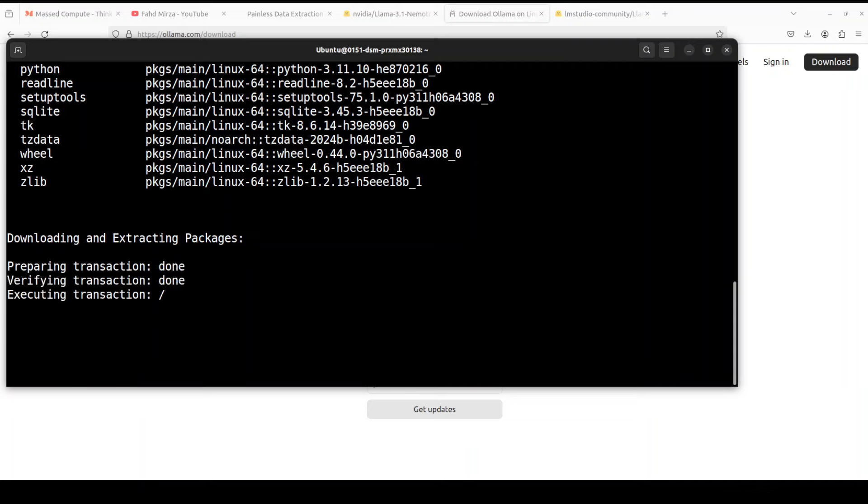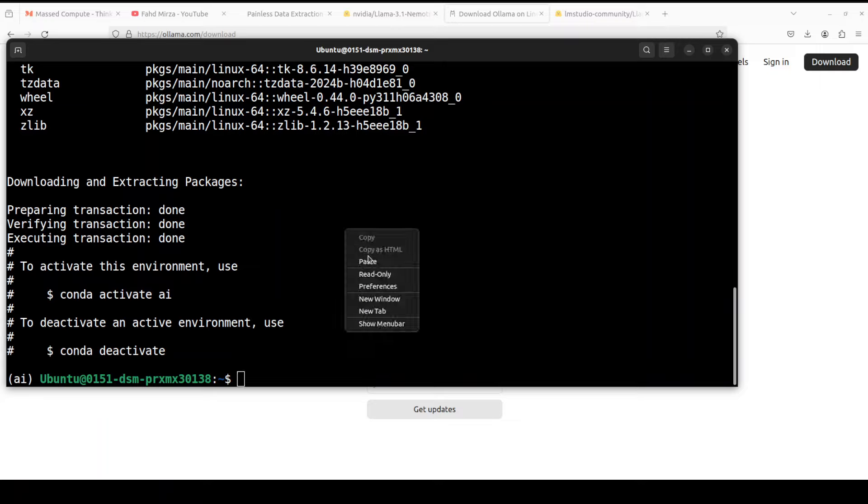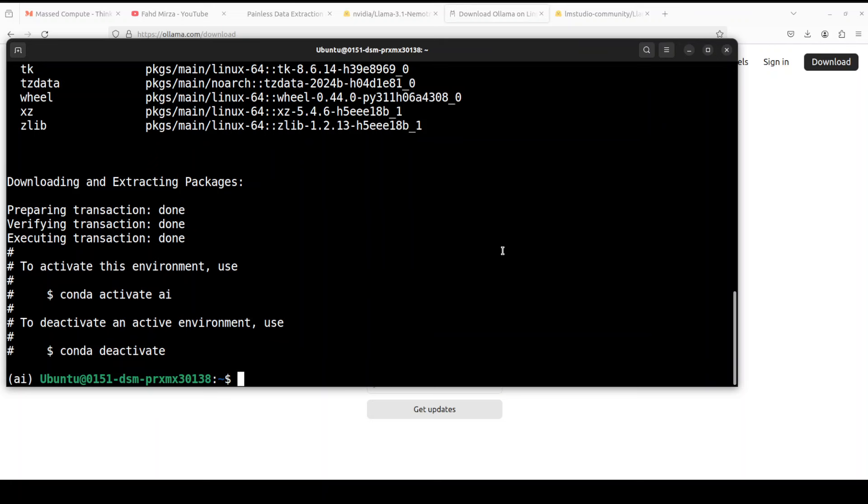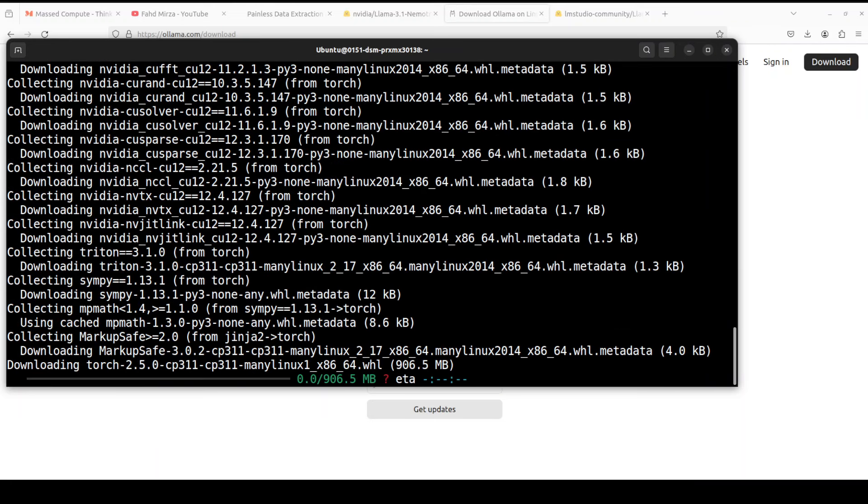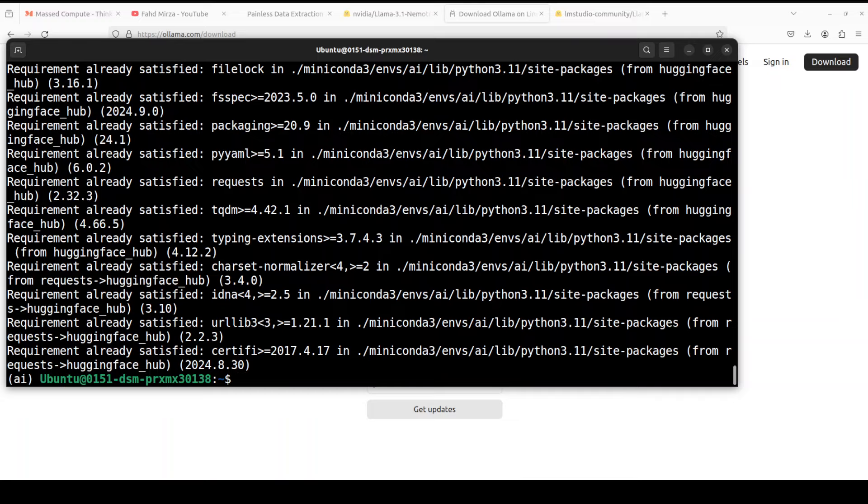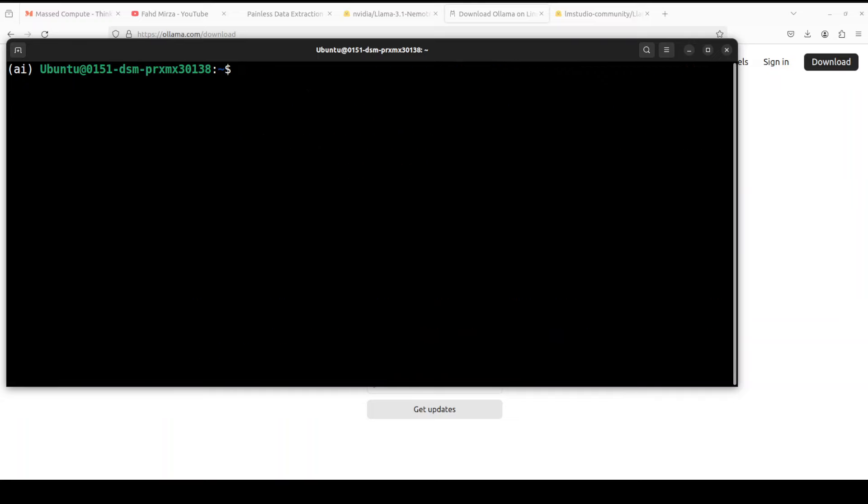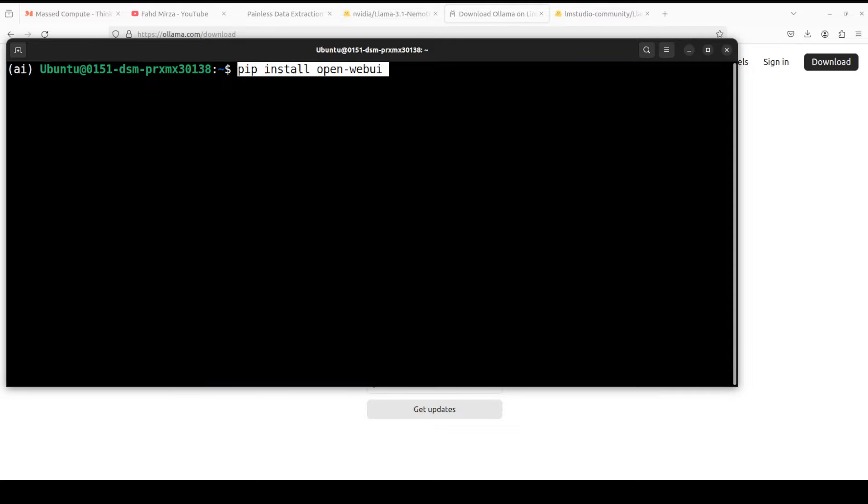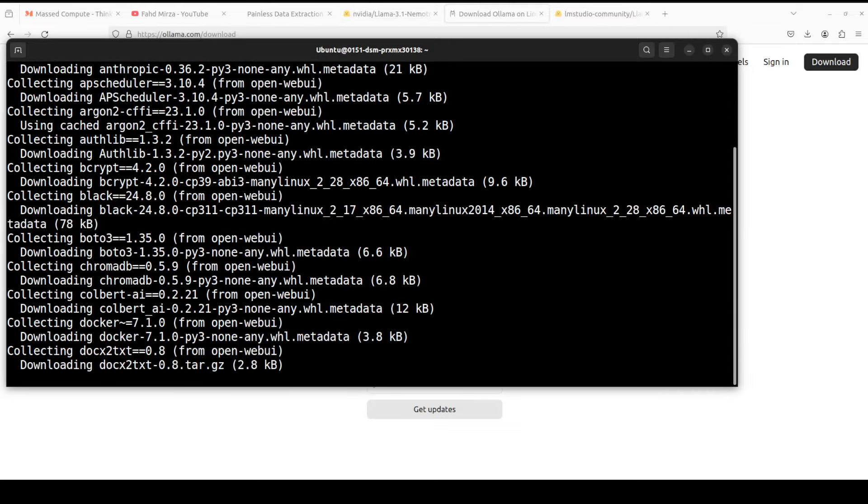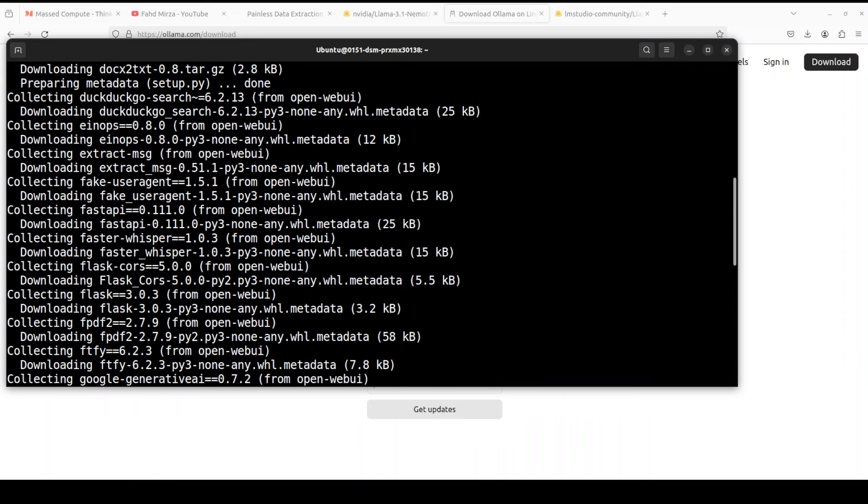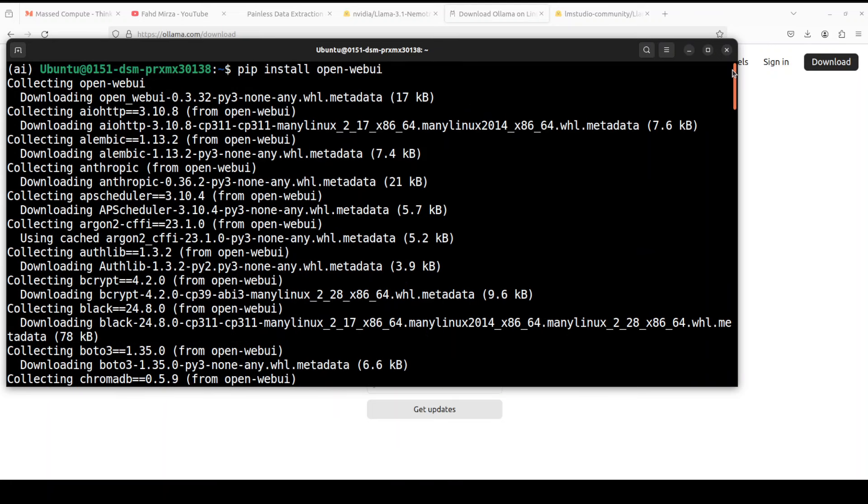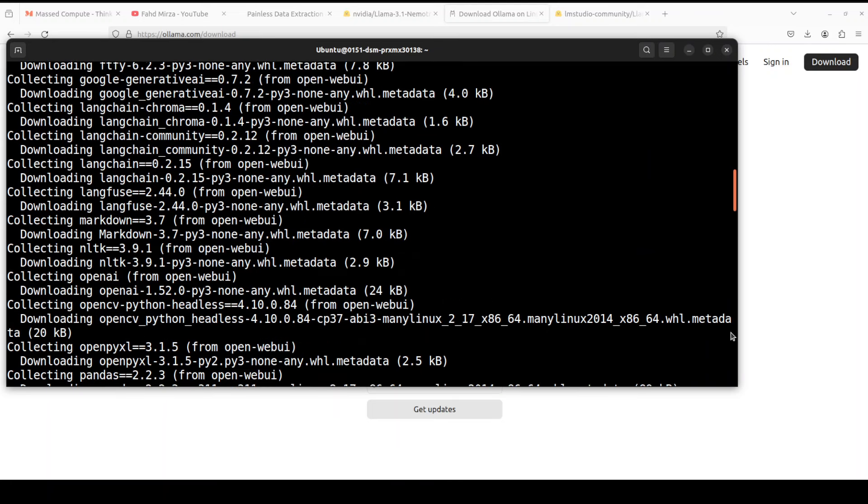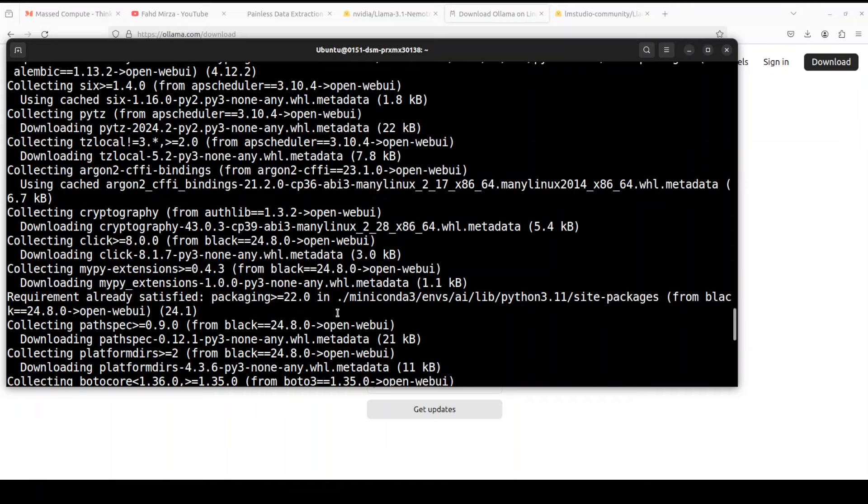Let's wait for it to get installed and activate it. That is done. Let's install some of the prerequisites which are torch and hugging face. This is going to take a minute or so. All the prerequisites are done now. Now let's install that Open Web UI.